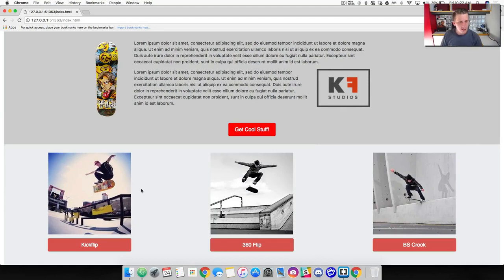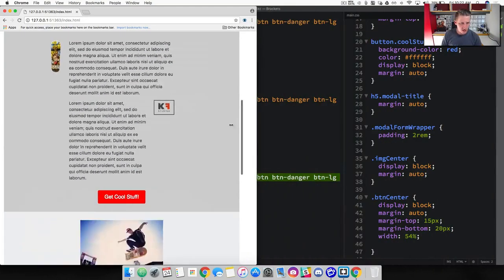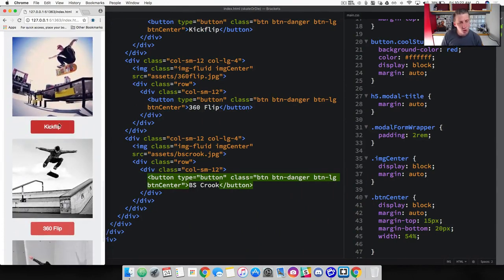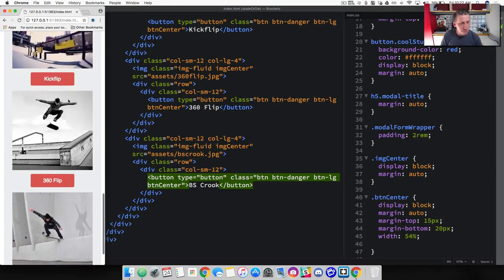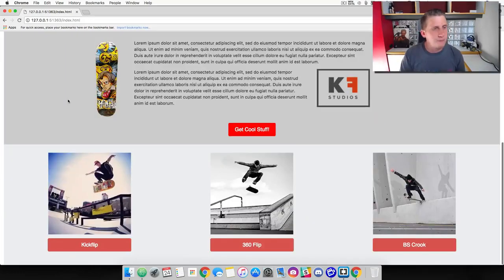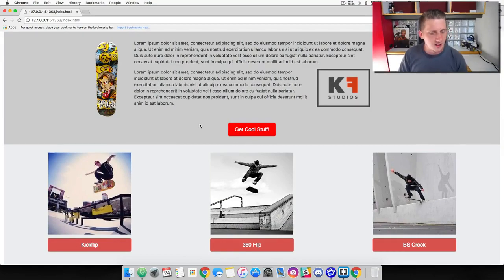Go ahead and save that and refresh. There it is — we've duplicated those columns, our images are centered, our buttons look great. And as the viewport shrinks, because we put that row with the column inside our original column, we've now got the images and buttons properly stacking on top of each other. That is a wrap for this video — everything's looking really cool. Totally digging this skate website. Let's move on.